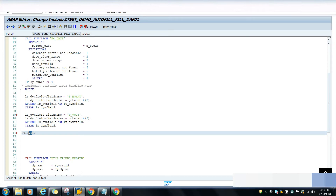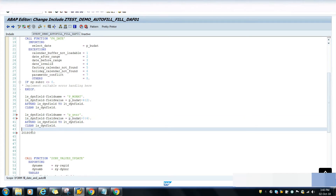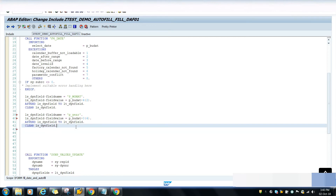The first two characters are the month and the first four characters are the year. So I have to take the year. What I will do is take offset 0, length 4 - meaning from position 0 we will take 4 digits - to get the year value. Then I will activate the program.